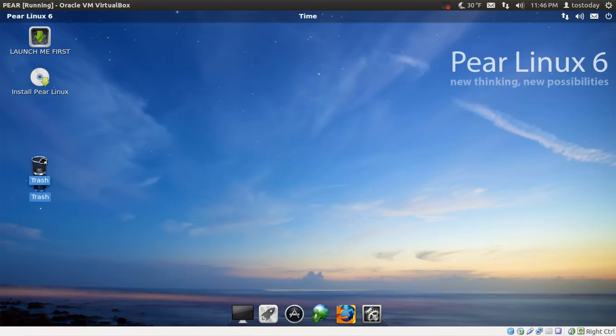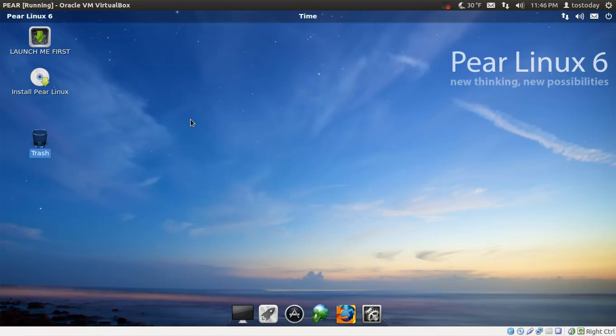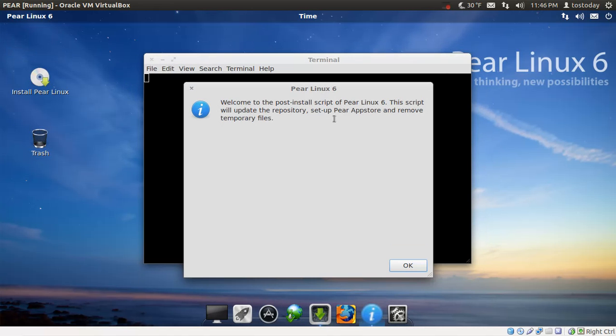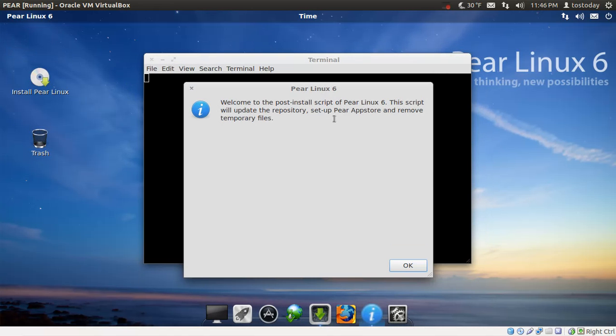All right. We have trash, of course. Install Pear Linux. I will not install this right now. This has the automatic graphical installer. And it should be very easy to install. Launch me first. Okay. I'll bite. Let's double click that and see what we have.